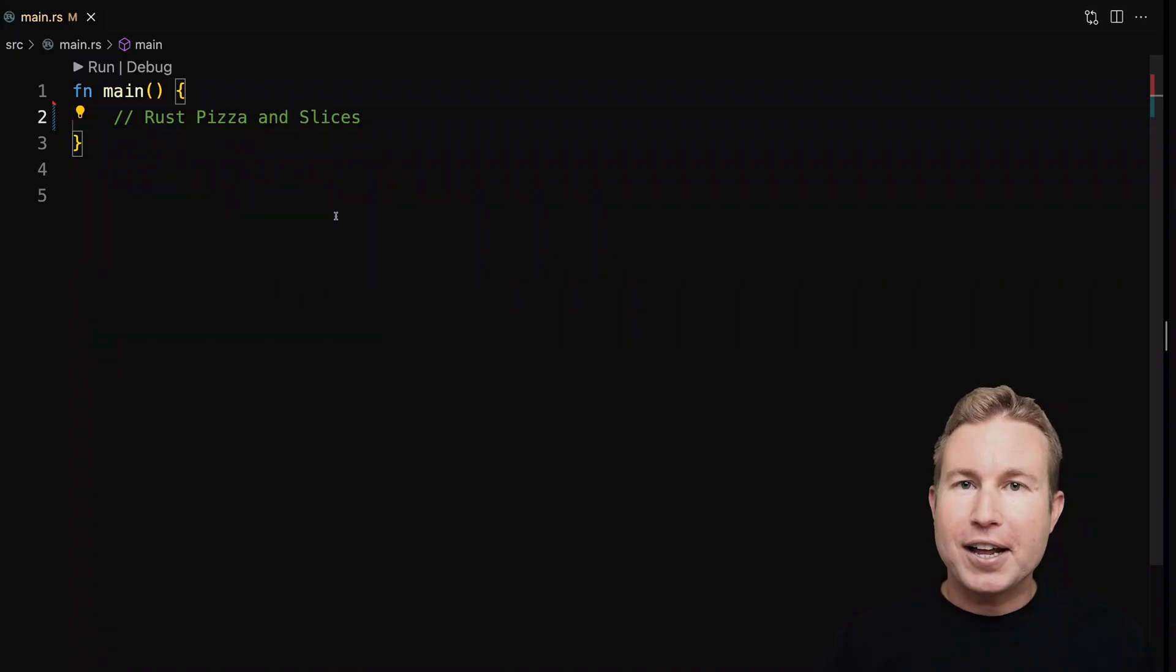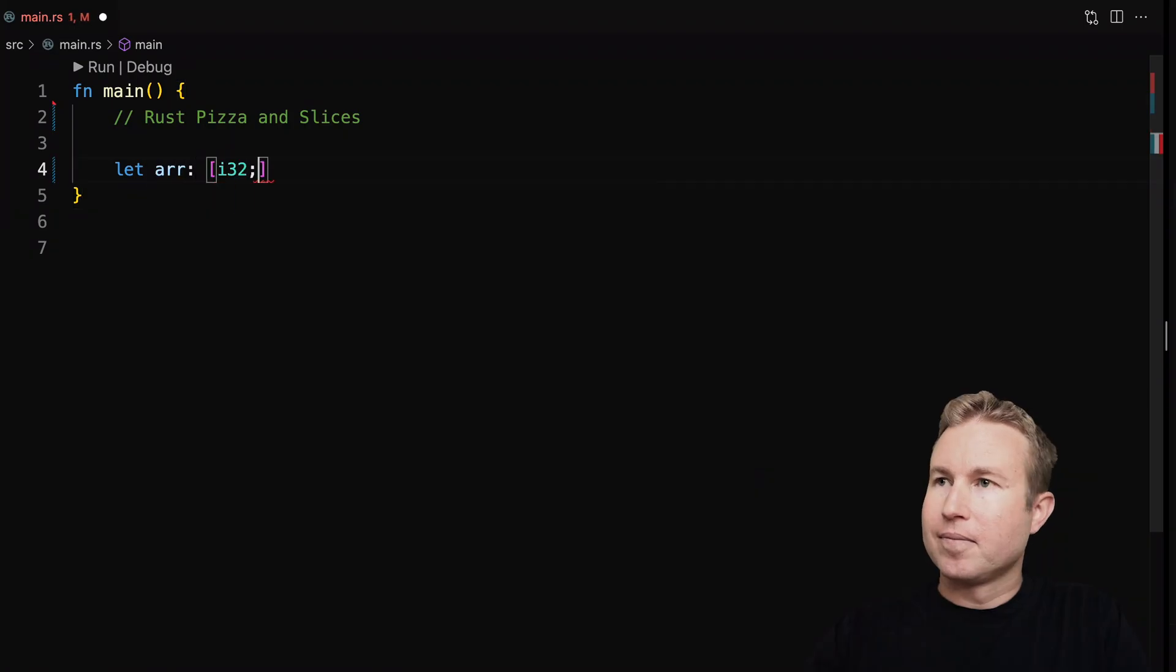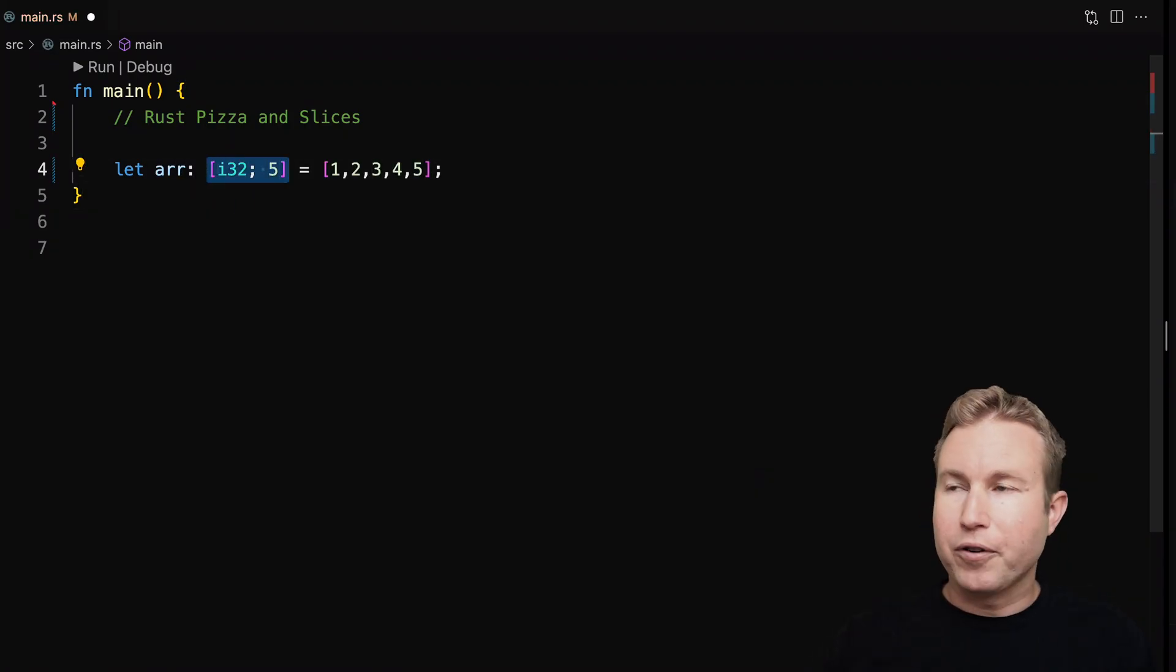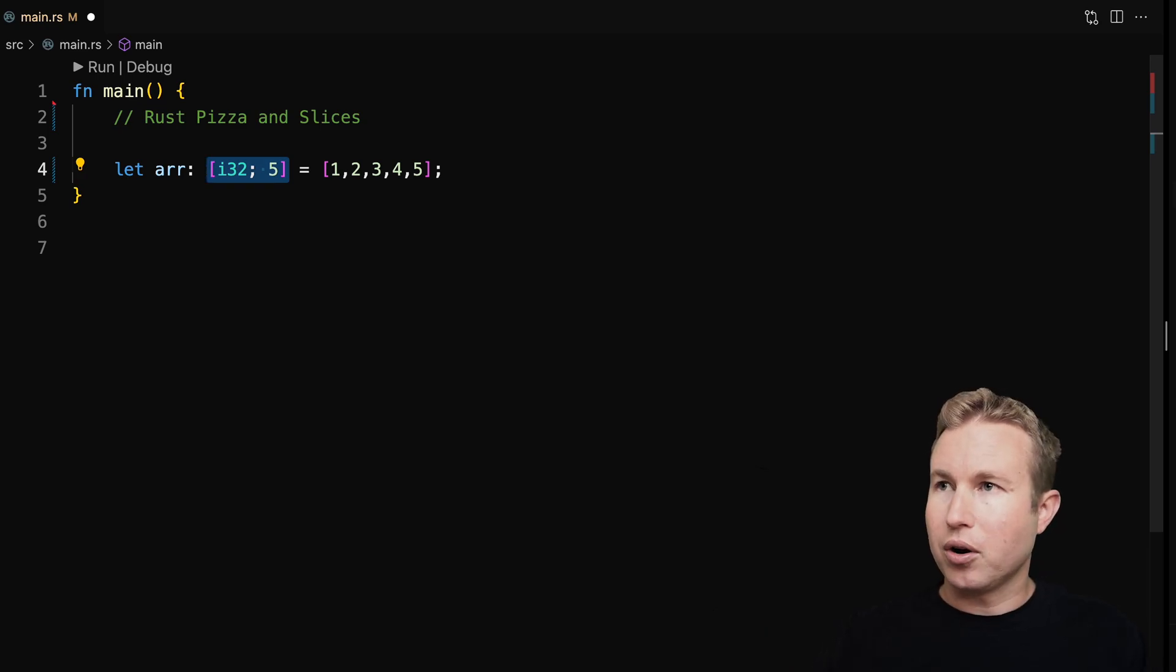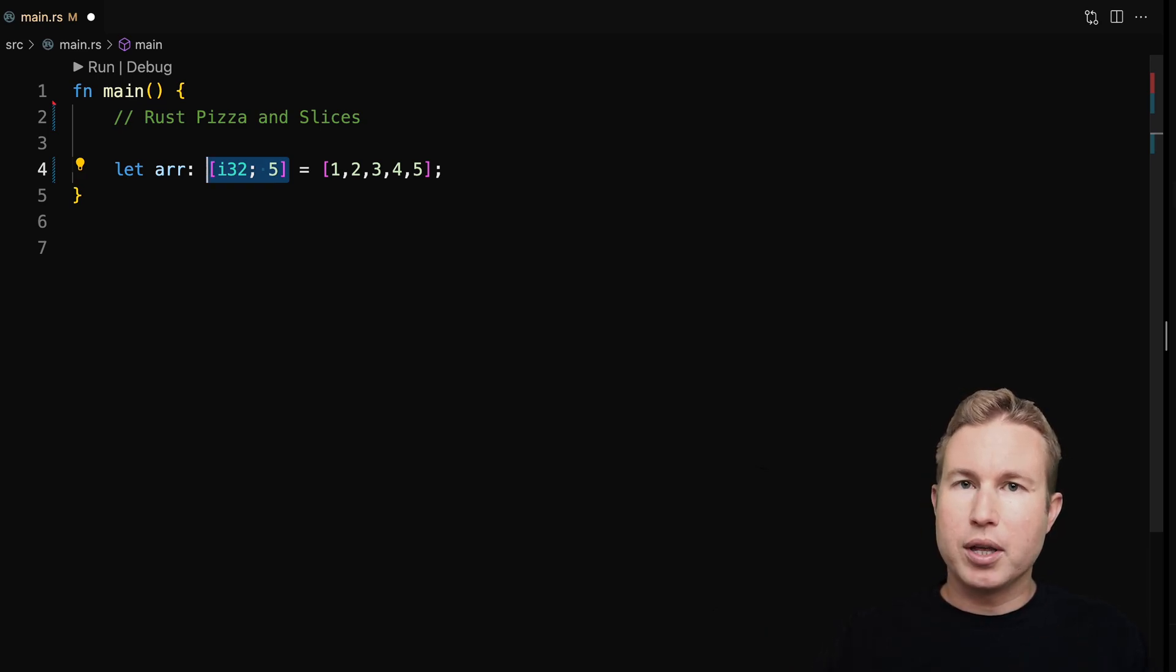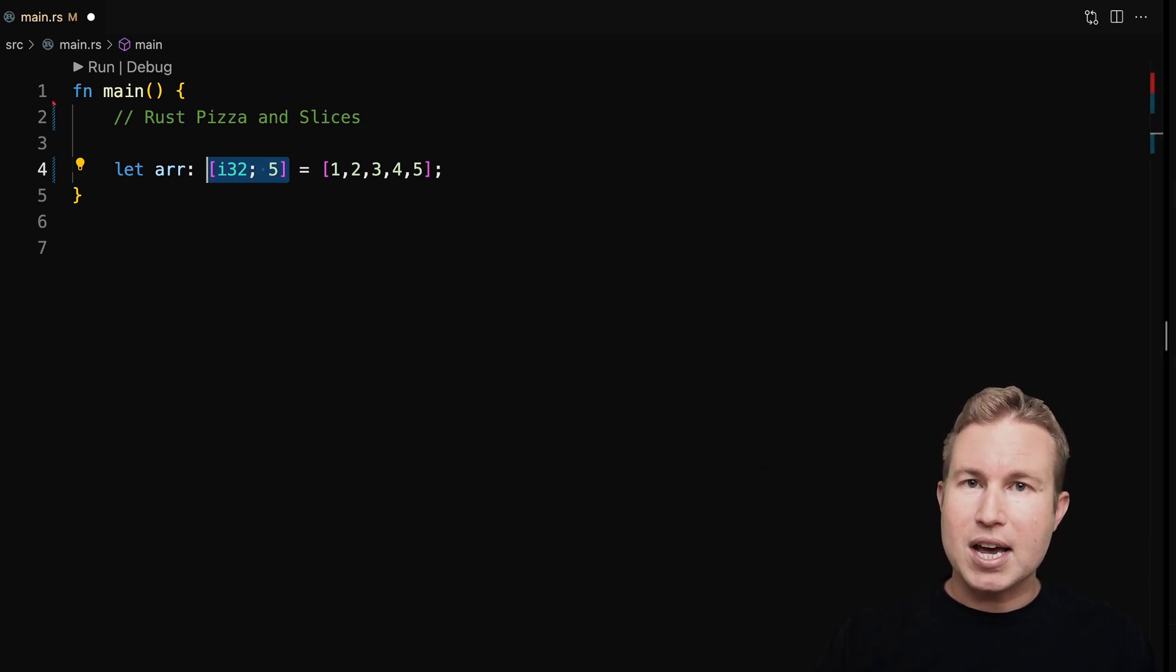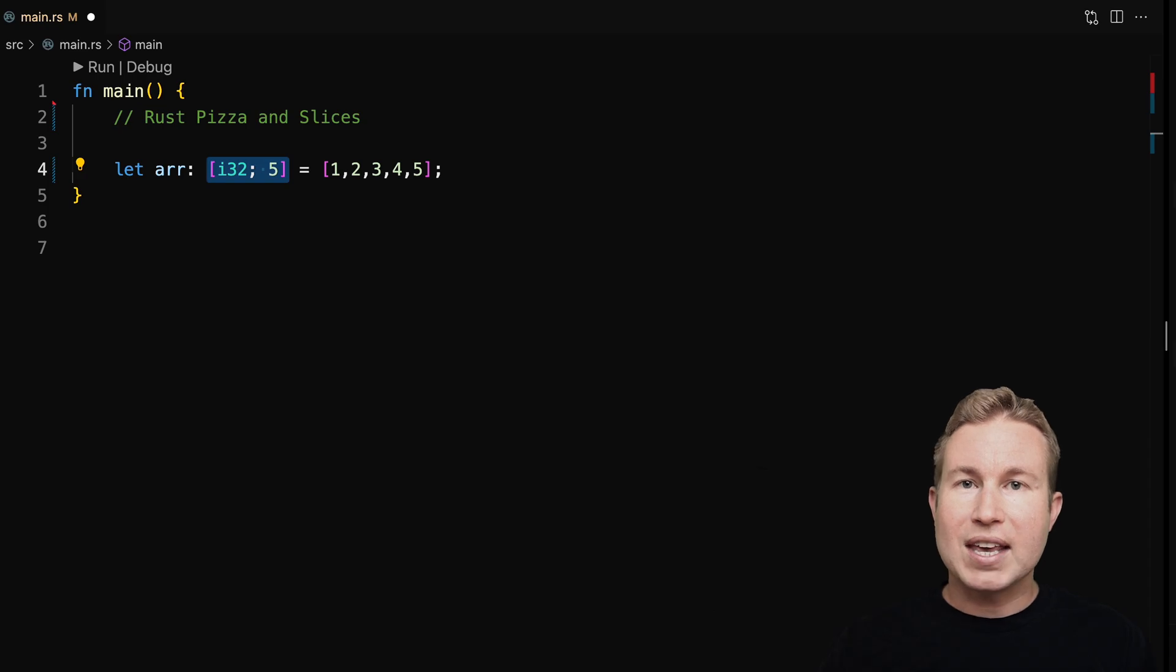In Rust, we define an array like this. So in the type for this variable, we have some square brackets, and then we have the data type that the array is going to hold on the left, and then a semicolon, and then the size of that array. The distinguishing characteristic of arrays is that their size must be known at compile time. In this case, that's five elements.